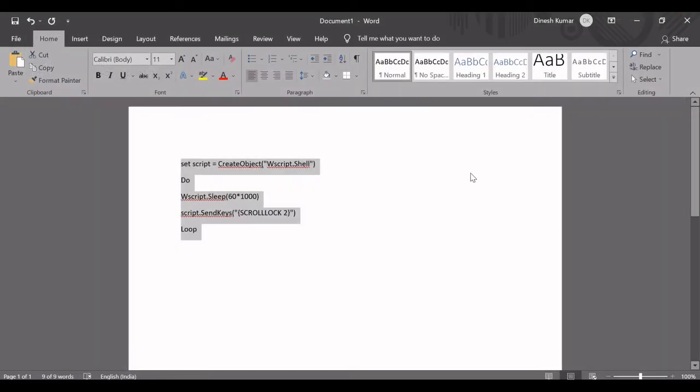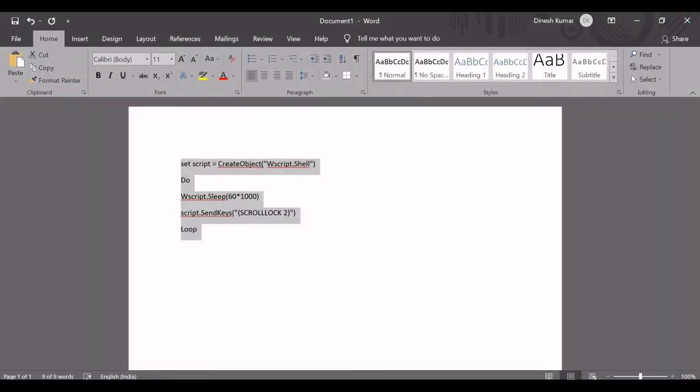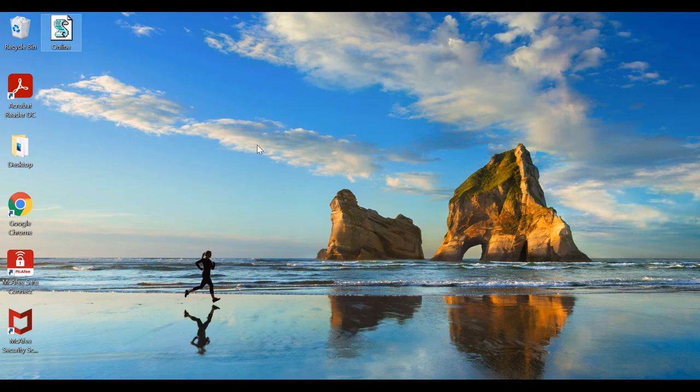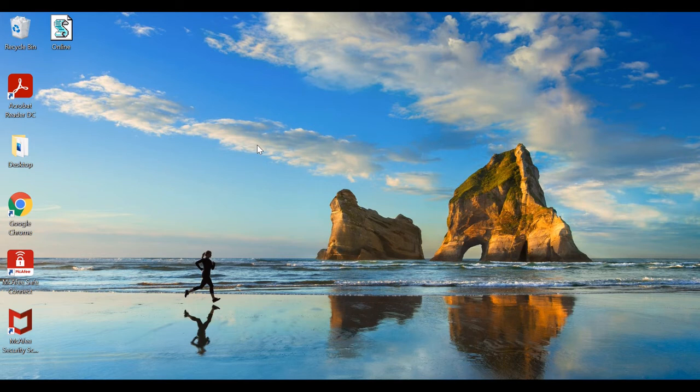So you can close it now. To start running this application, we just want to double-click this. So I double-clicked it. That's it. So now every one minute, this code is running in your application and keeping your desktop or laptop alive, and it is not going to get into sleep.